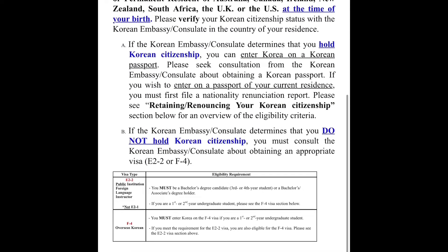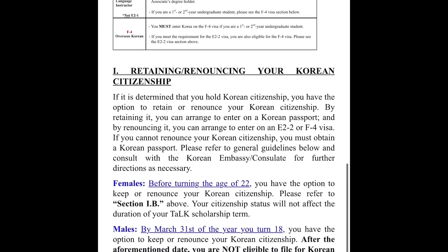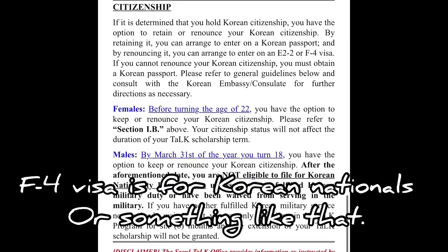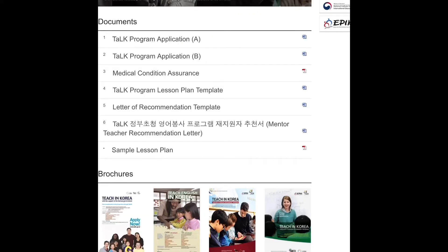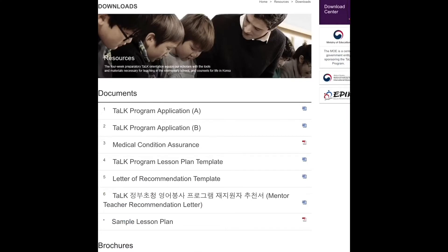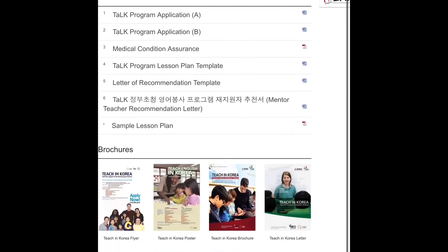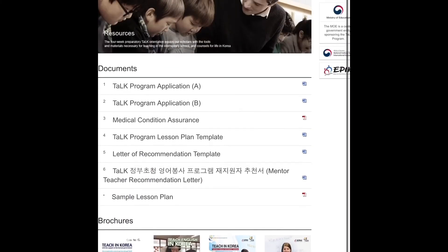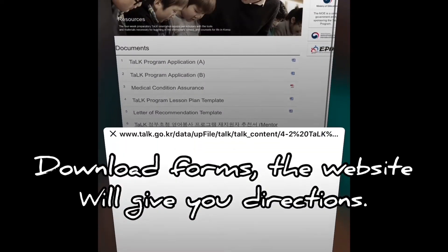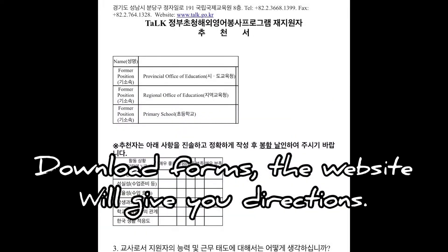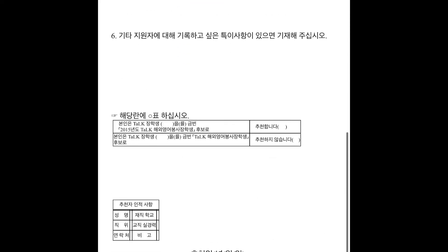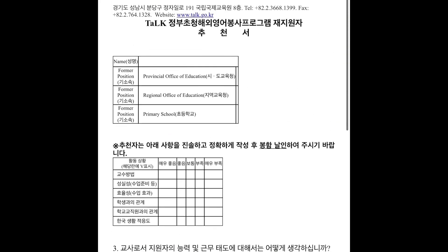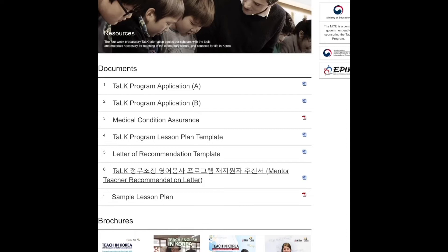You will be on an E2 visa, which you don't need an appointment for. Go to the Korean embassy website, download the forms, see what they require, submit them, and you will get your visa. That process is for current scholars who wish to extend — your mentor teacher will know what to do with that form.